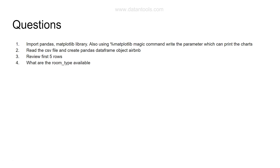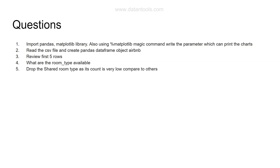Question four: print the unique room types available. As an extension, show the count for each unique room type. Question five: drop the shared room type, as its count is very low compared to the others and won't contribute much to the analysis. You should know how to drop specific values and their respective rows from the dataset.